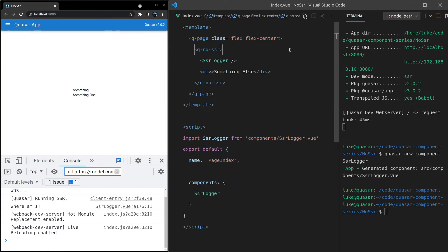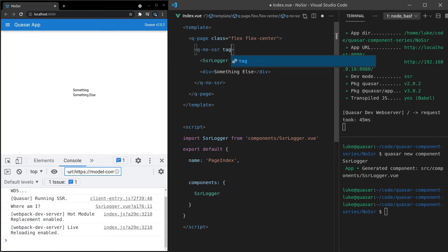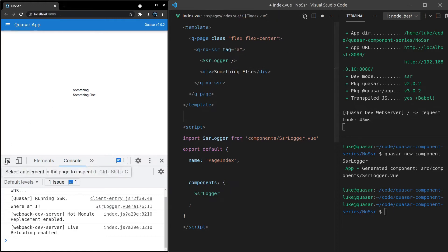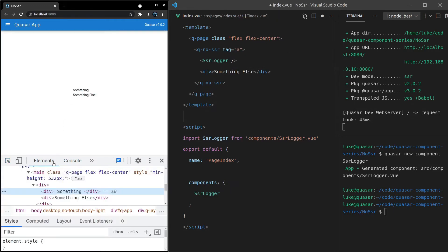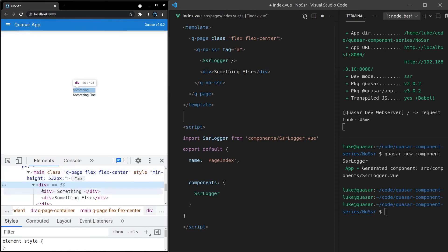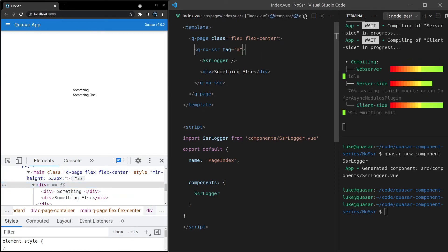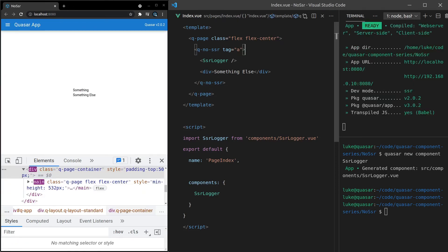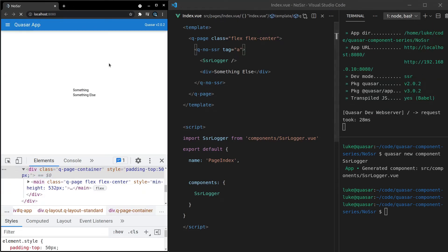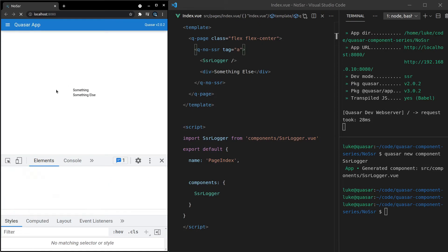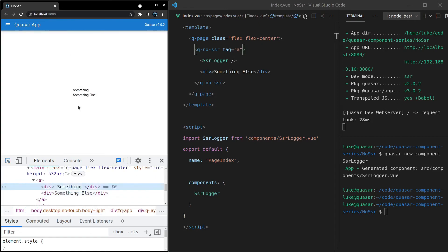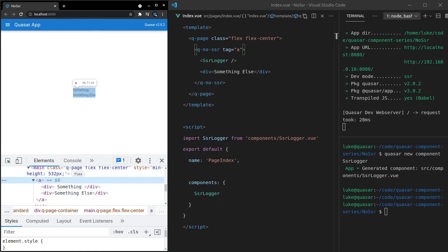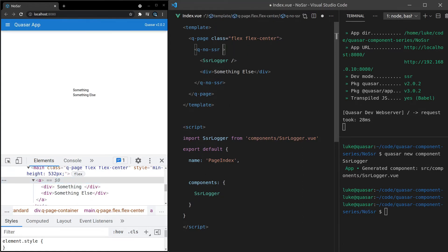Another thing we can do is change the tag. So if we set that tag equal to something like an A link. And before I save that, let's click on here and take a look at the element. Notice that by default, it's wrapped in a div. Save that. Let's just refresh the page to make sure. And we'll inspect it here. Now it's wrapped in an A tag. So if you want to change this from a div to something else, that's how you would do it.